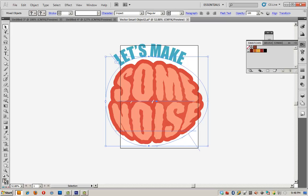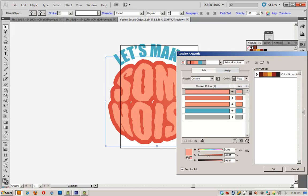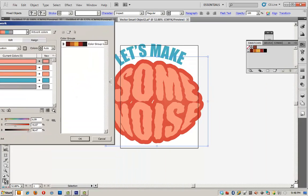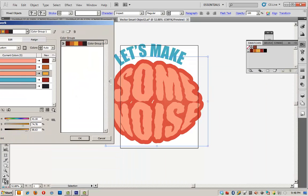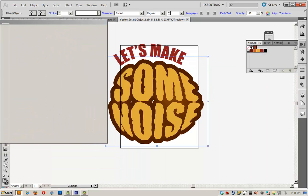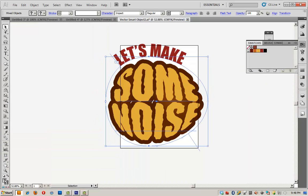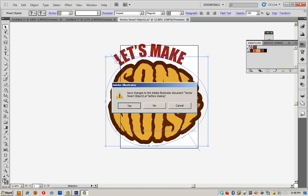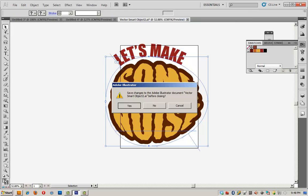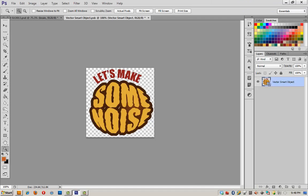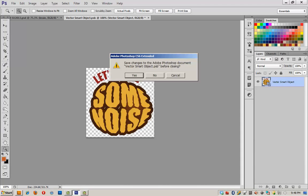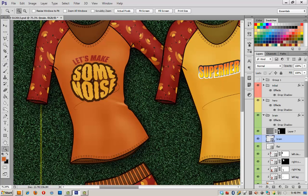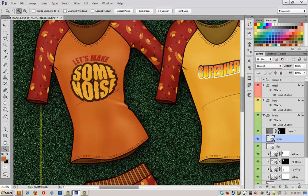We're going to go up here to the recolor artwork icon and plug in this color group. Click OK, and then we'll close the Illustrator file, save the changes, and when we go back into Photoshop, we should see our changes applied to the document. And there it is. We'll go ahead and close this document, save the changes, and there we go. Let's make some noise in the proper colors, but there's still something missing.